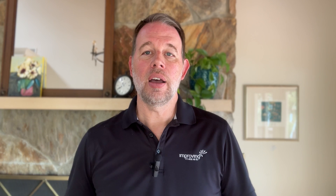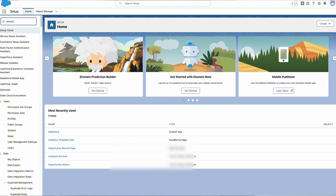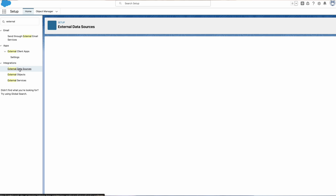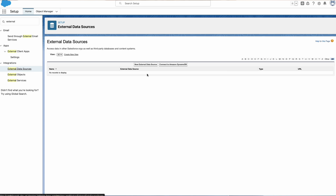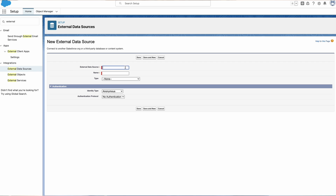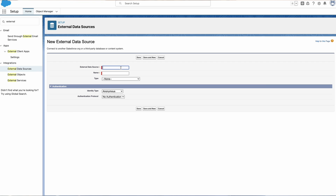Now let's do a quick walkthrough of creating an external data source in Salesforce. First, go to Setup and search for external data sources — you'll find it under the Integrations category. Next, click the button for New External Data Source to get started. We need to define the external data source, which will auto-populate the name — feel free to update this if needed.